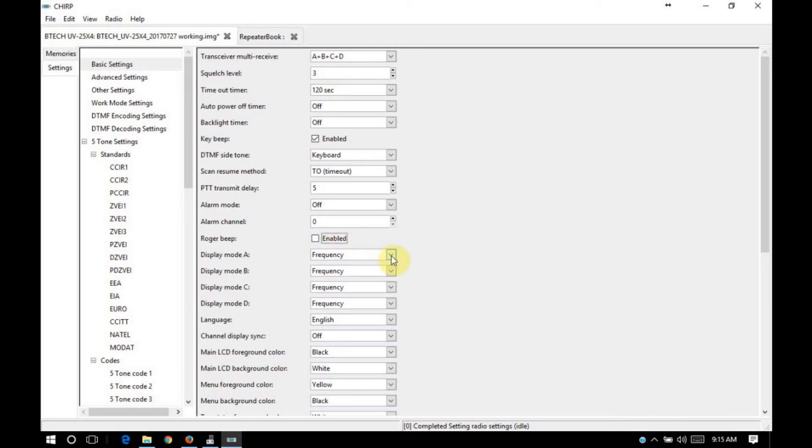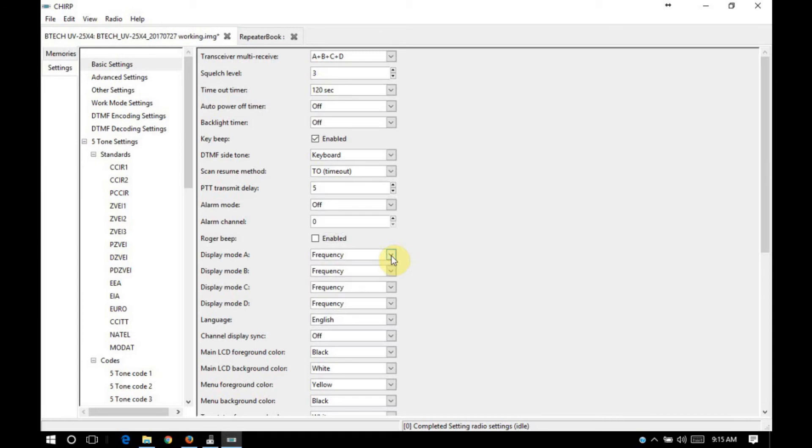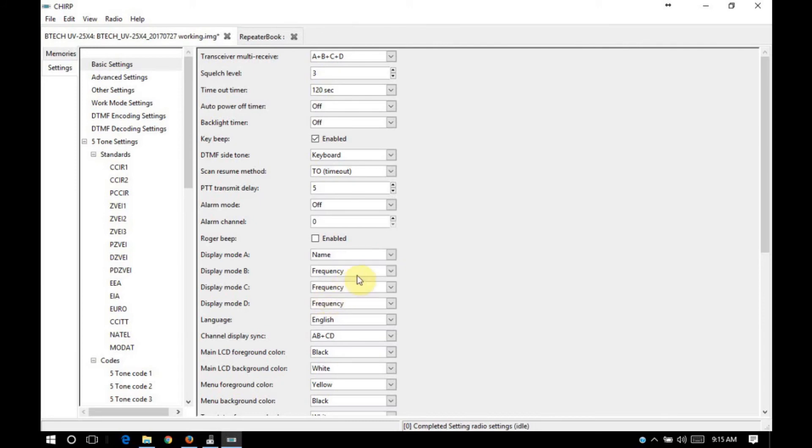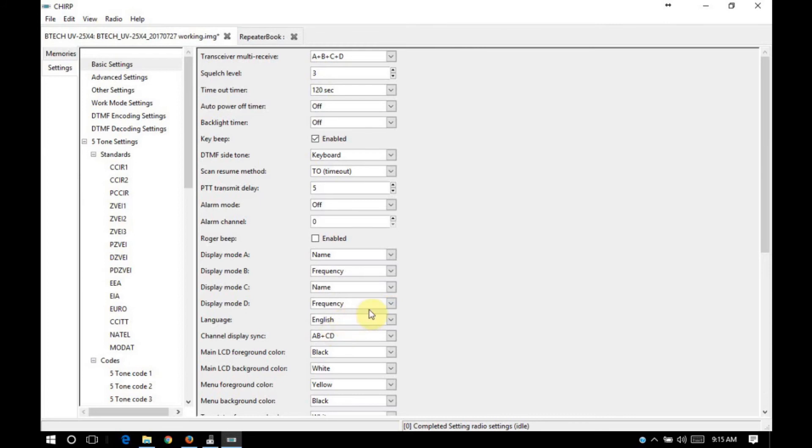So, your display modes. You can either have it set for frequency, channel, or name. What I like to do is turn on channel display sync and set it to AB plus CD. And then I have display mode A set for name, B is set for frequency, C is set for name, and D is set for frequency.